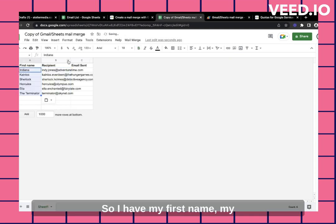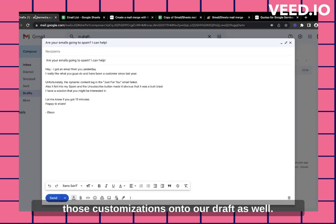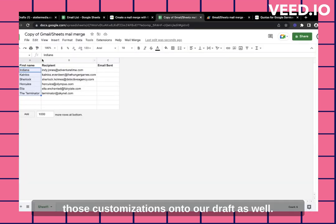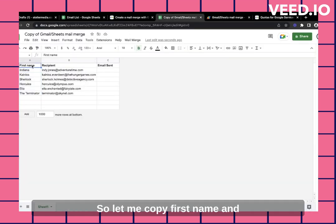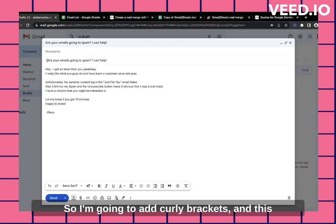And let me copy the first name, because that I want. Awesome. So I have my first name, my recipient, and let me expand this. I have my email sent. Let me add those customizations onto our draft as well. So let me copy first name. And we probably put it on my subject.